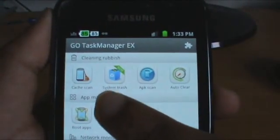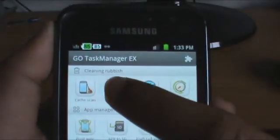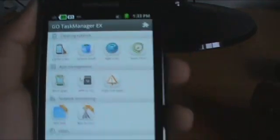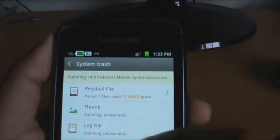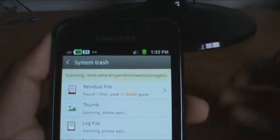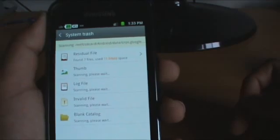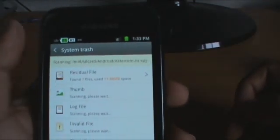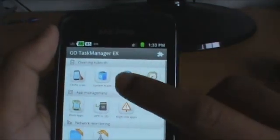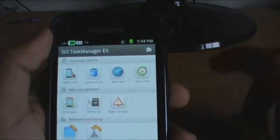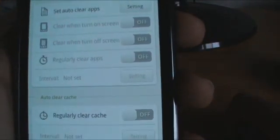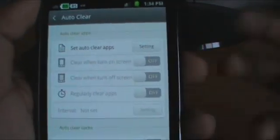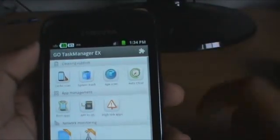So here we talked about cache scan and system cache — things that we don't need, so we could easily delete them from our phone to make it run much faster. We have APK Scan, we talked about that. We have Auto Clear, which does everything for us automatically — you could set regular clear cache and all that stuff, which are brilliant features.